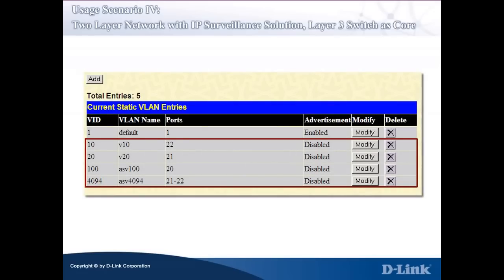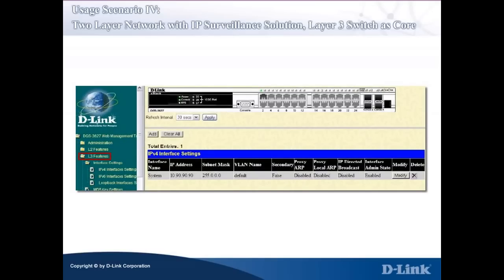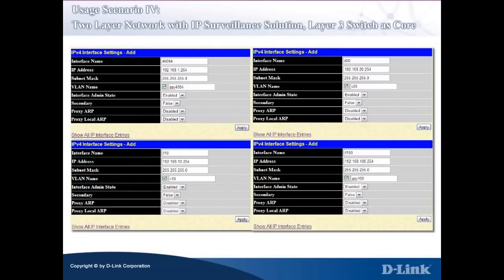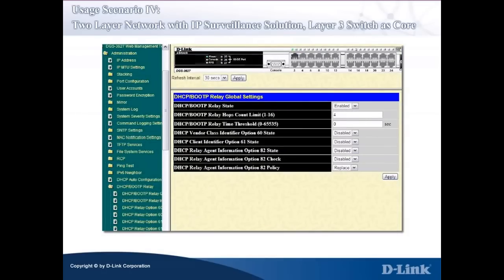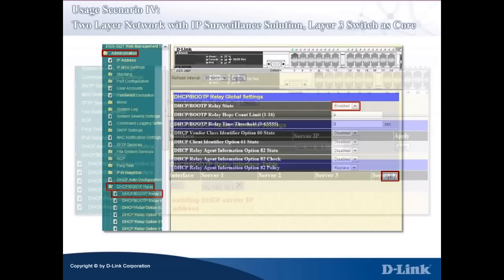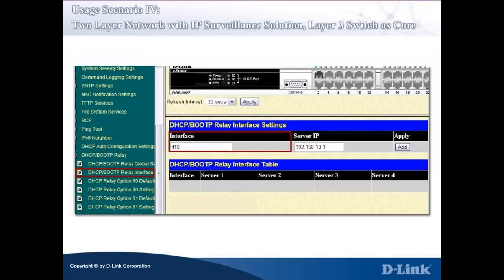You can verify the result in the current static VLAN entries table. Then go to L3 Features > Interface Settings > IPv4 Interface Settings to configure the IP addresses for each of the VLAN interfaces. Click Add and fill in the required information for VLAN 10, 20, 100, and 4094 in all fields based on the VLAN and IP table, then click Apply. Finally, configure the DHCP Relay feature to redirect client DHCP requests to the existing DHCP servers. Go to Administration > DHCP/BootP Relay > DHCP/BootP Relay Global Settings and enable the DHCP Relay state, then click Apply. Then go to DHCP/BootP Relay Interface Settings, input the interface name where the DHCP server is located, input the server IP address, and click Add to apply the setting. You have now completed the configuration of the Layer 3 Managed Switch.